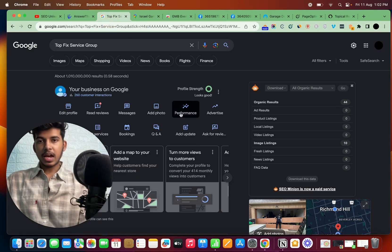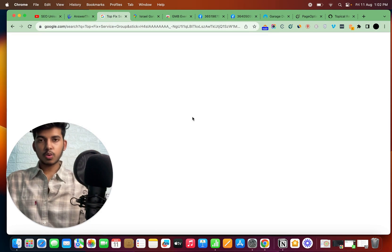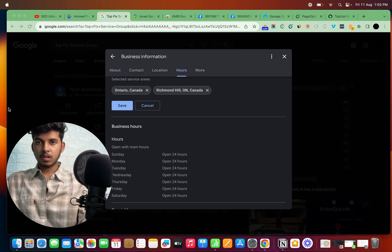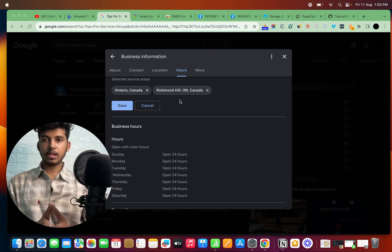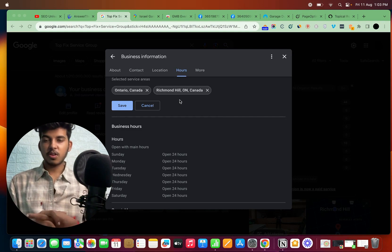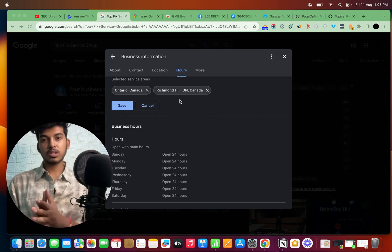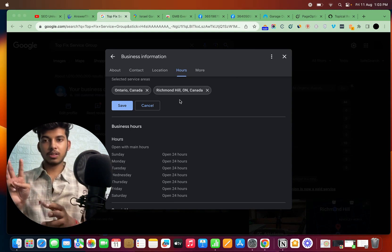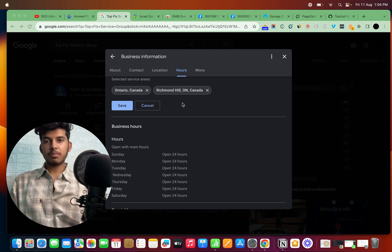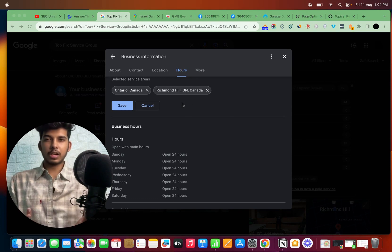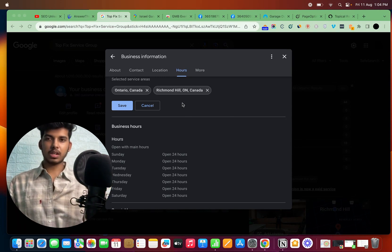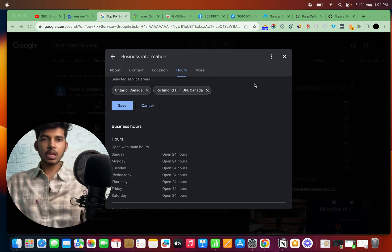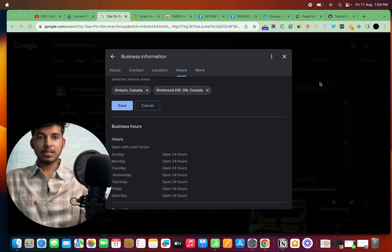Now it's time to optimize your service area. Go to your GMB, click on 'edit profile,' and scroll down. Add the cities you are targeting and serving. What I would highly suggest: if your GMB is verified in one city and you're targeting three others, just add the primary city where your GMB is verified — because Google is not going to rank you in other cities. Don't add too much here; just add the primary city that you can actually rank for.